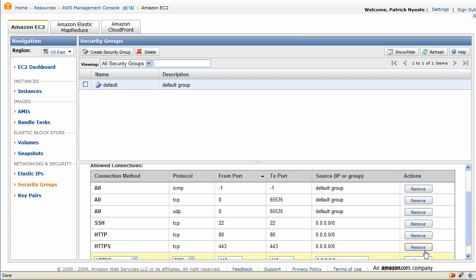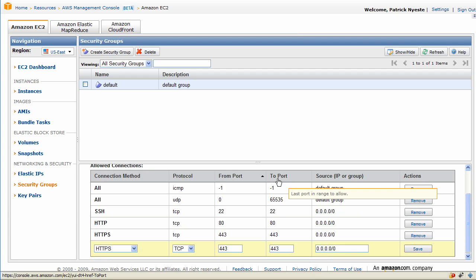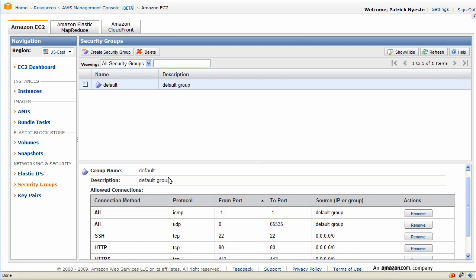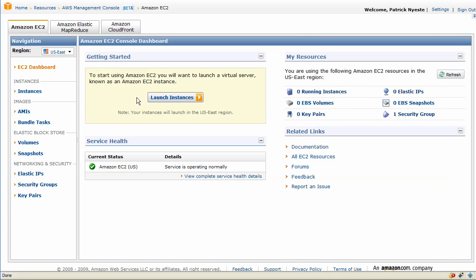The default rule also has a very permissive all TCP open rule and we are going to get rid of that. So now we only have three meaningful TCP ports open.